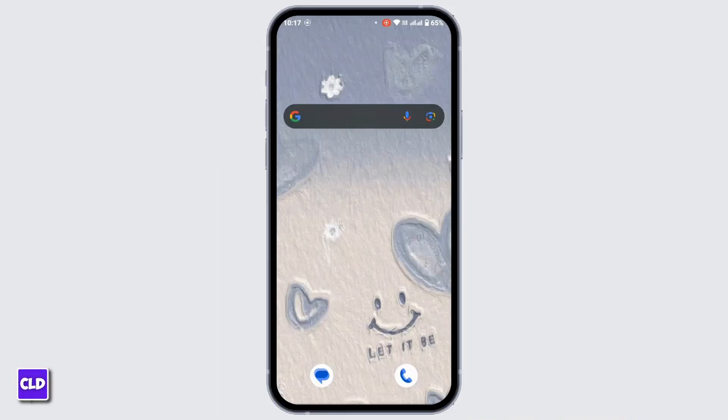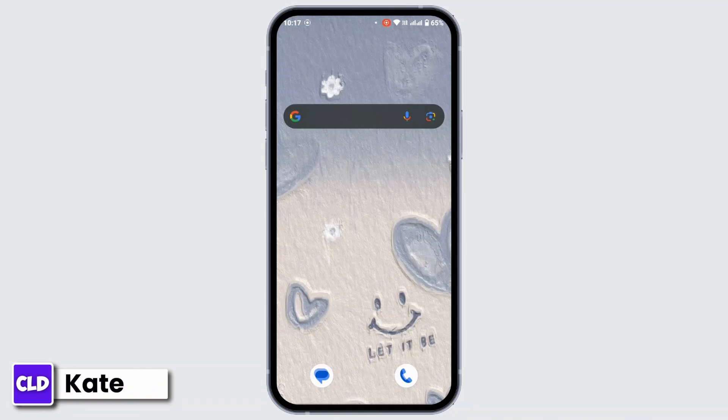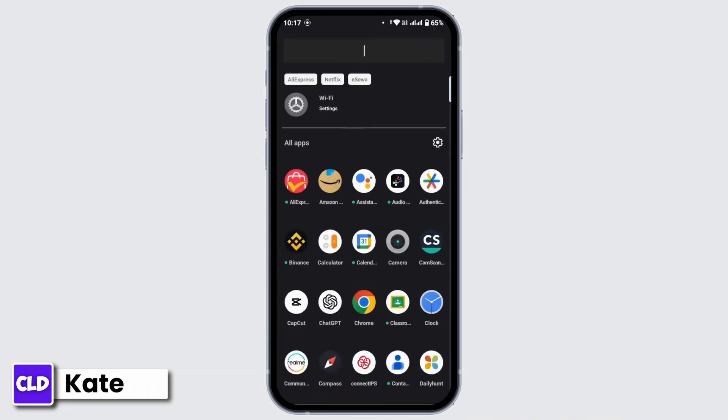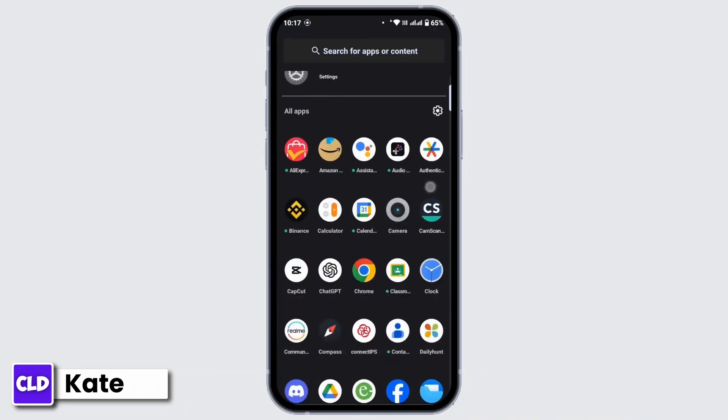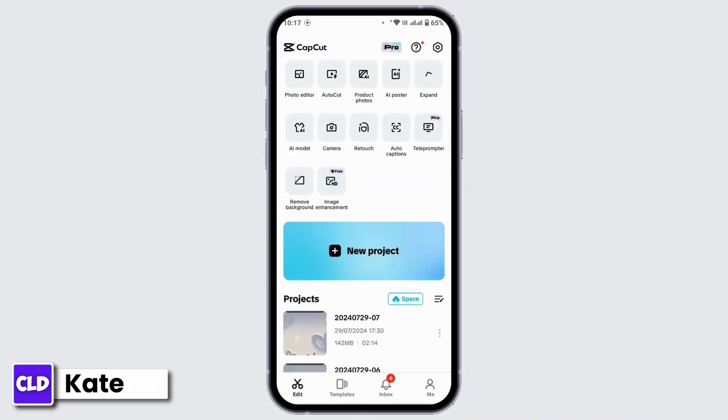First of all, you have to make sure that your CapCut application on your mobile device is up to date. If not, update your application from the Google Play Store, and after that open up your CapCut application.